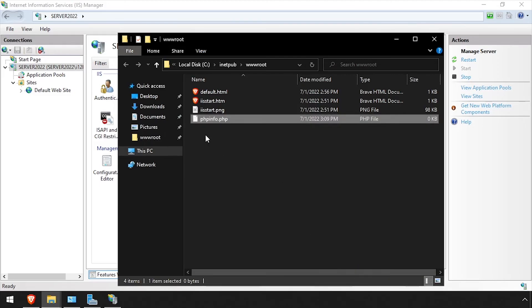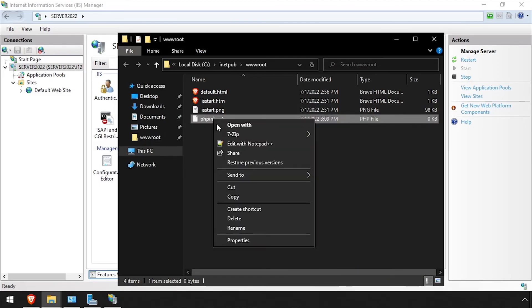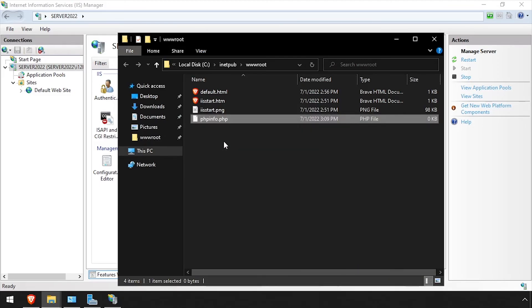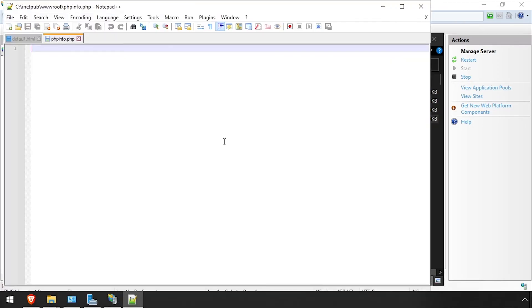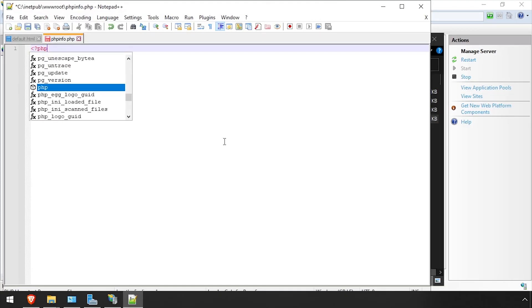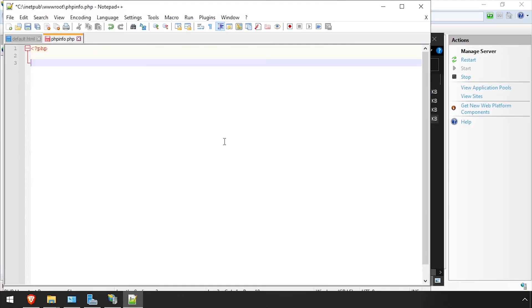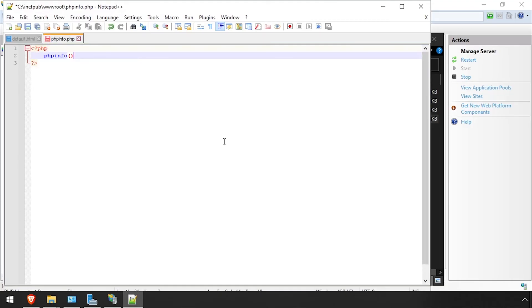Right-click on PHPinfo.php and edit it in a text editor. Using the video description, create a PHP file with the phpinfo function call. Save the changes and close the file.